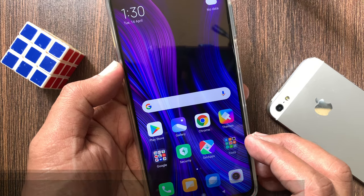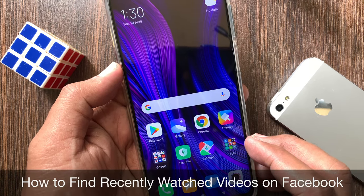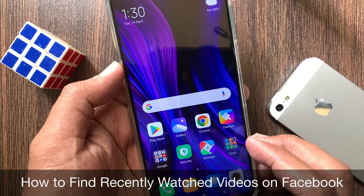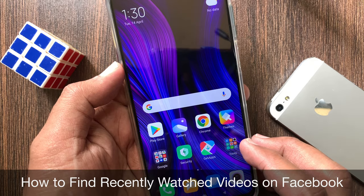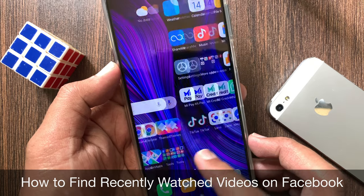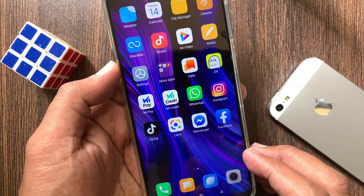Hi viewer. Today I want to show you how to find recently watched videos on Facebook. Let's have a look.